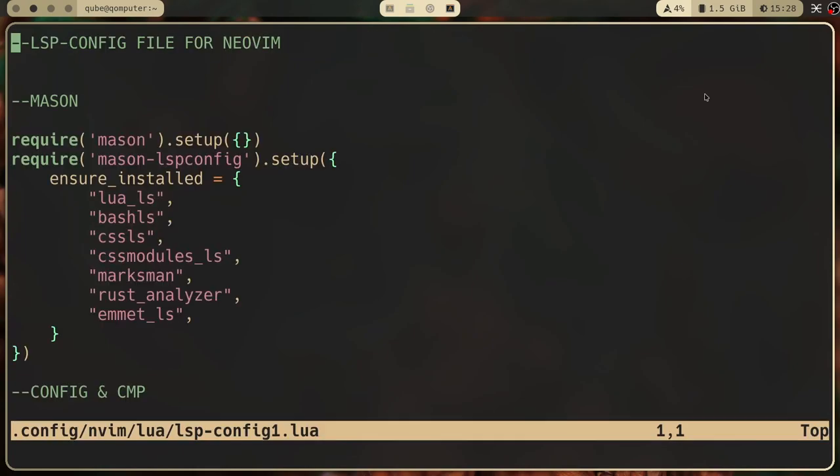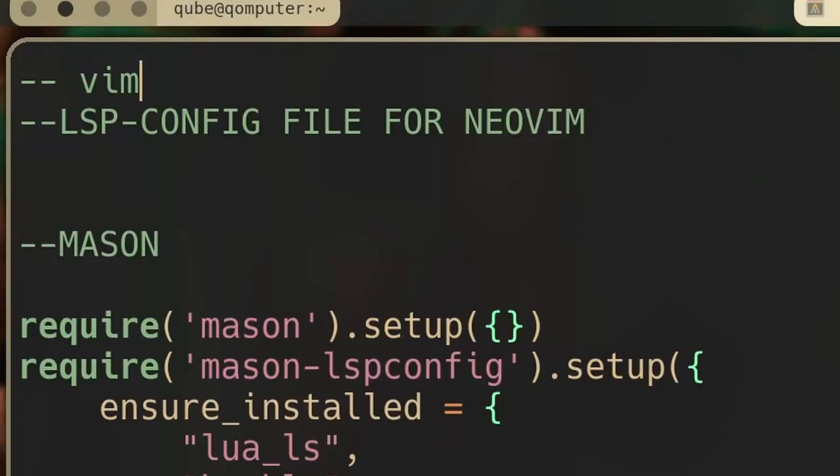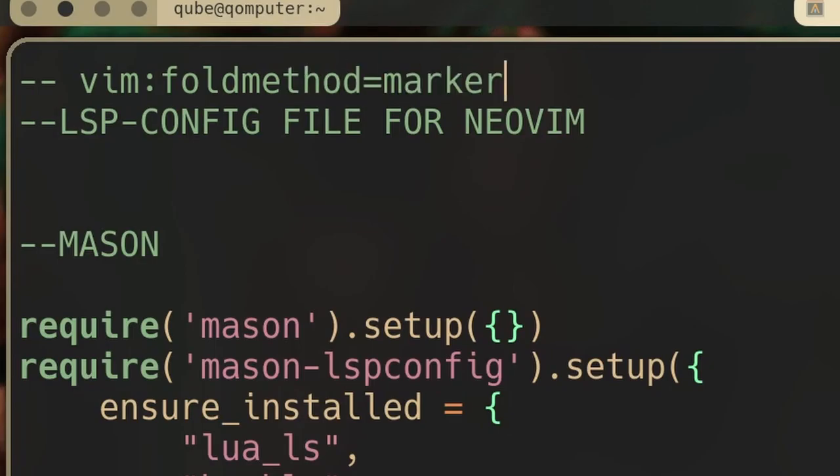Step three: make a comment. In Lua, this is done with a double dash, but it differs depending on your file type. Step four: write this line: vim:foldmethod=marker. Do not forget the space, else it's not going to work.